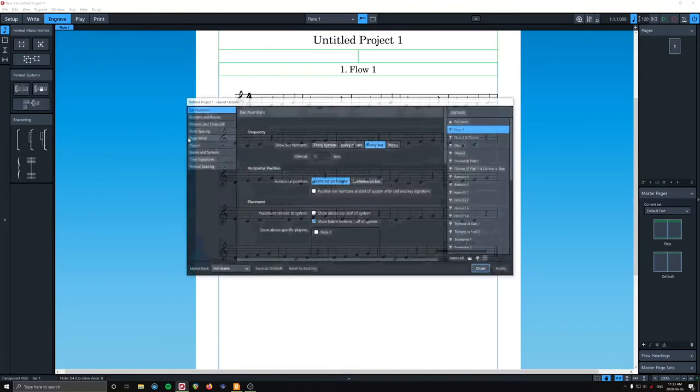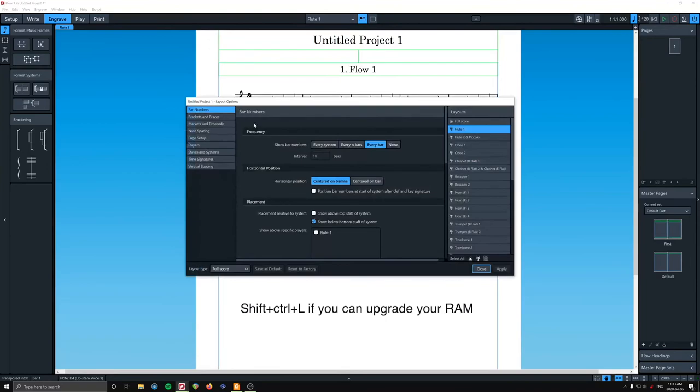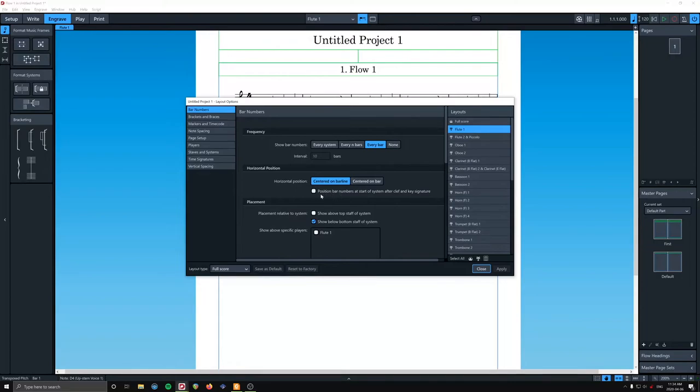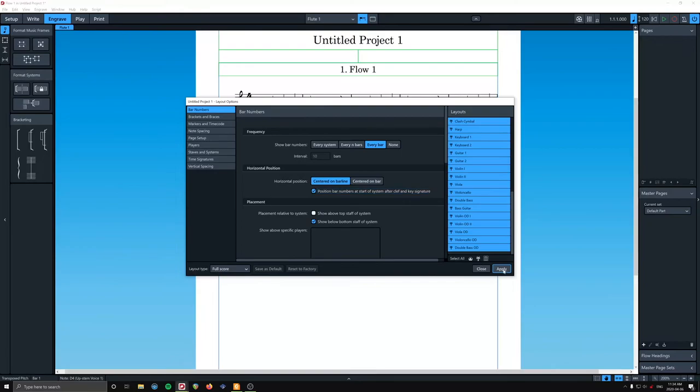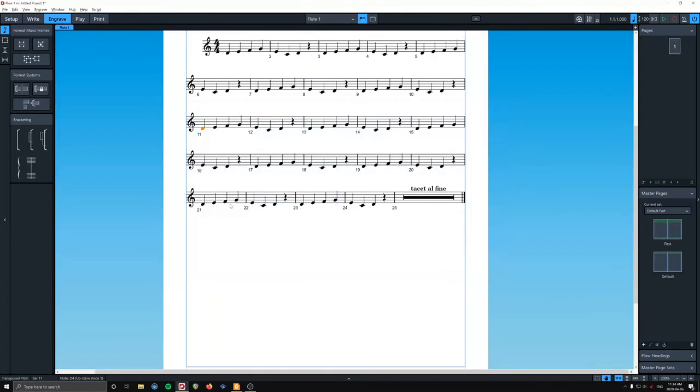So again, layout options, or this, yeah, this is new. Position bar numbers at start of system after clef and key signature. So once again, we're going to select all those. Arguably you could just do it for the treble clef instruments because it doesn't collide with bass clef or tenor or alto. Let's see. Cool.